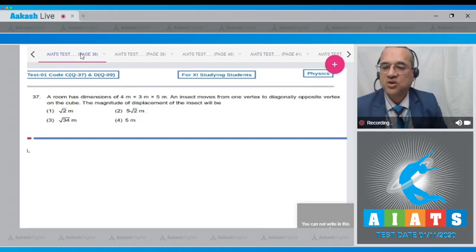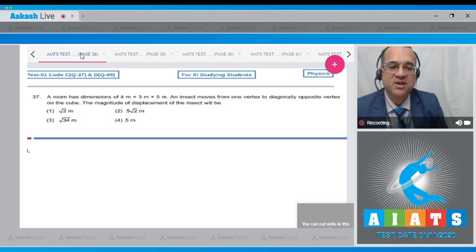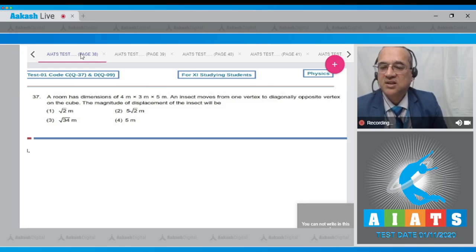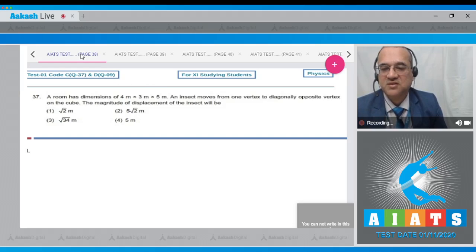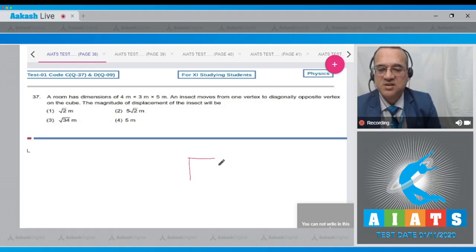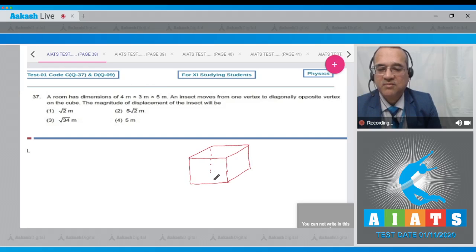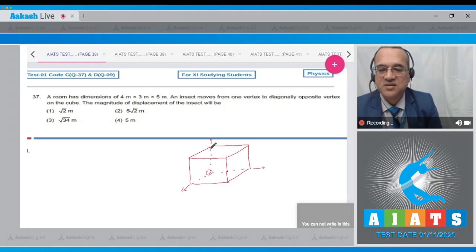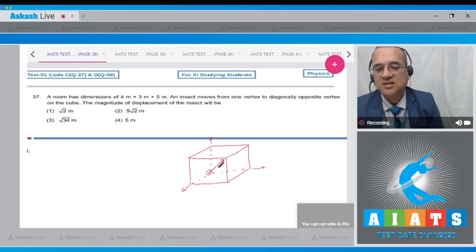Question 37: A room has dimensions of 4 meter × 3 meter × 5 meter and an insect moved from one vertex to the diagonally opposite vertex of the cuboid. Draw the cuboid with x-axis, y-axis, and z-axis: 4 meter along x, 3 meter along y, and 5 meter along z.